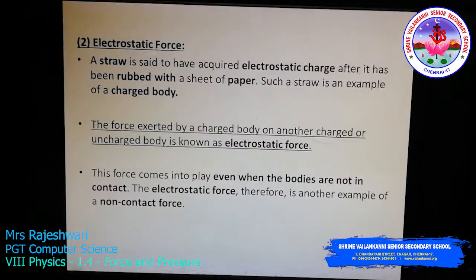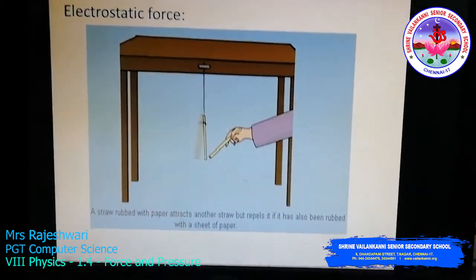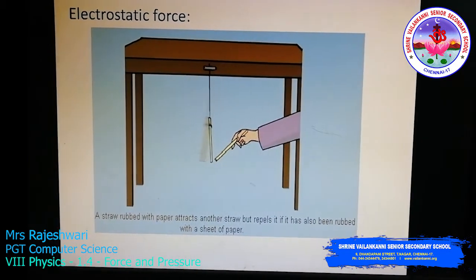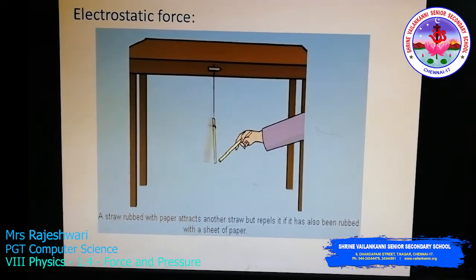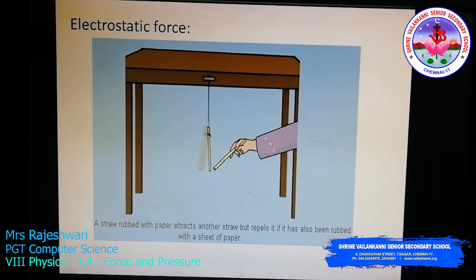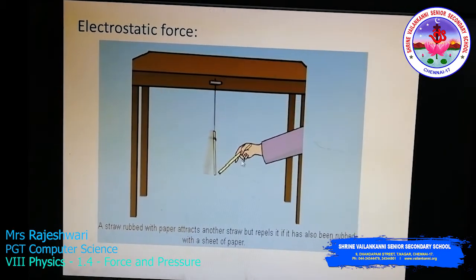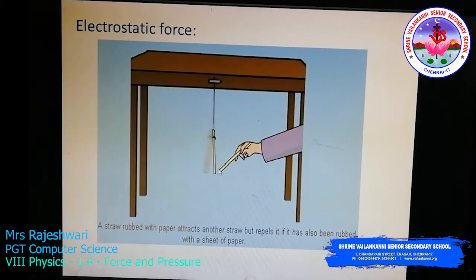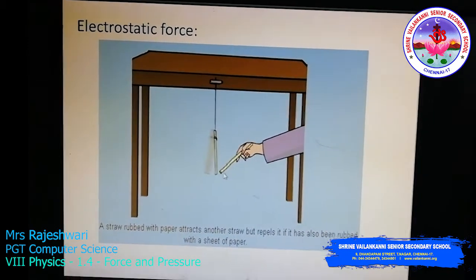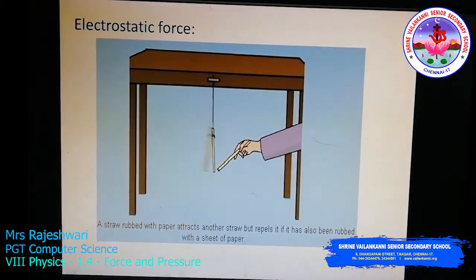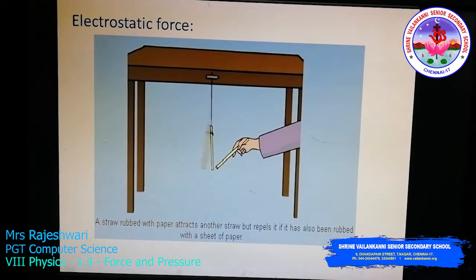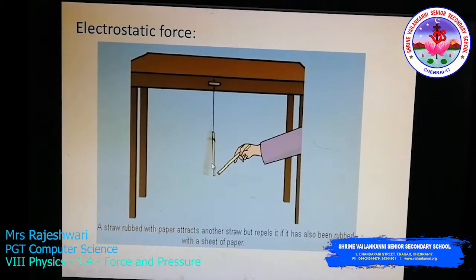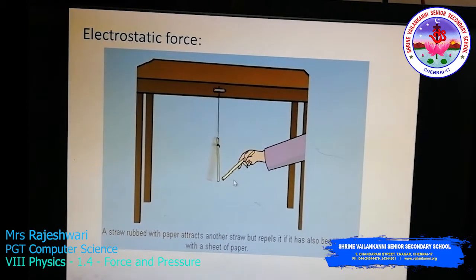Here is another example for electrostatic force. Take a drinking straw and cut it into two equal halves. Suspend one half from the table and hold the other end in your hand. Now rub the free end of the straw on a sheet of paper — it becomes a charged body, acquiring an electrostatic charge. When you bring this charged end closer to the suspended straw end, they get attracted, because one is charged and the other is uncharged.